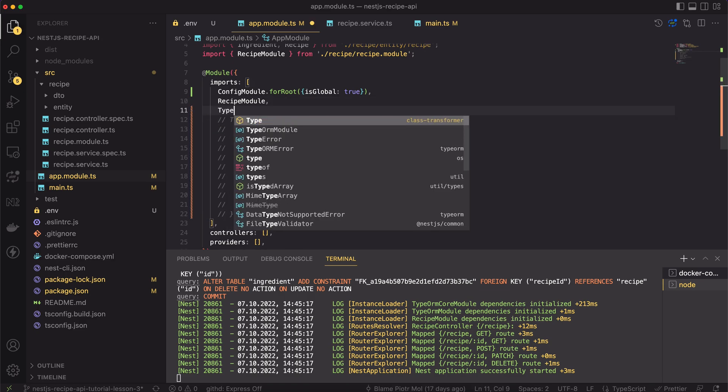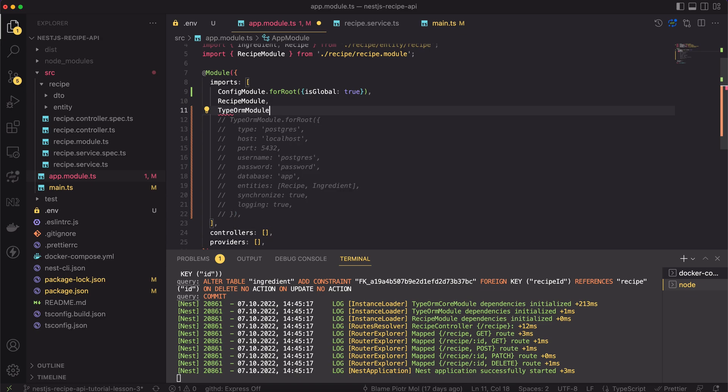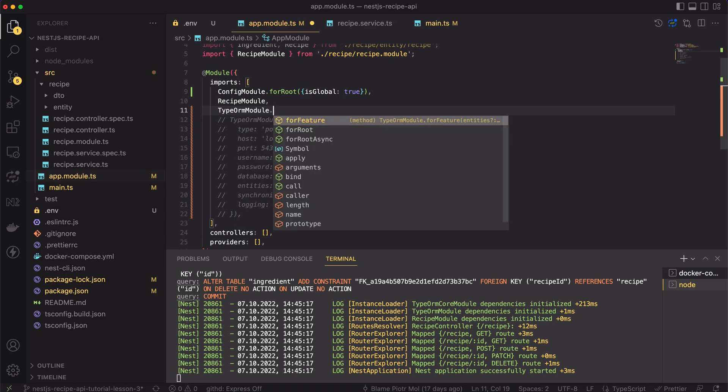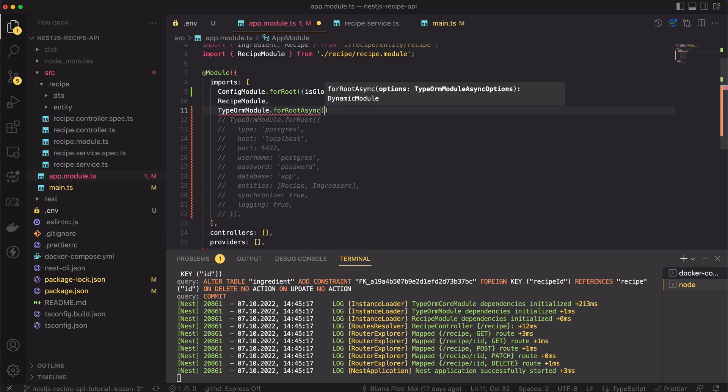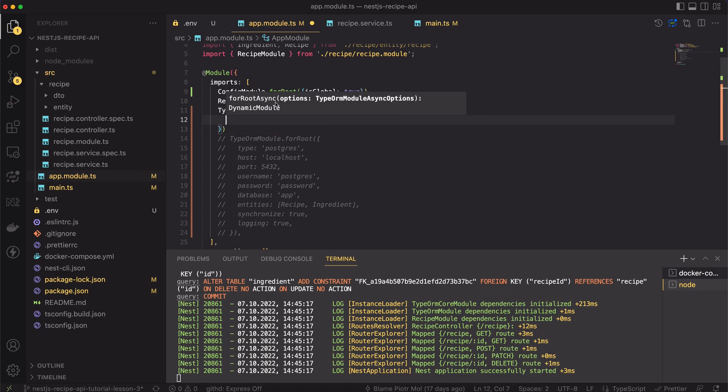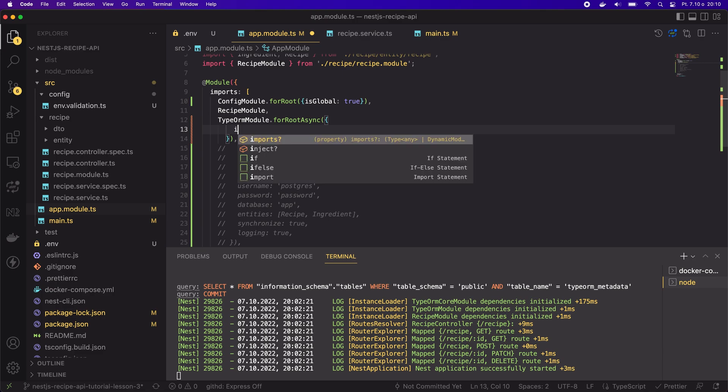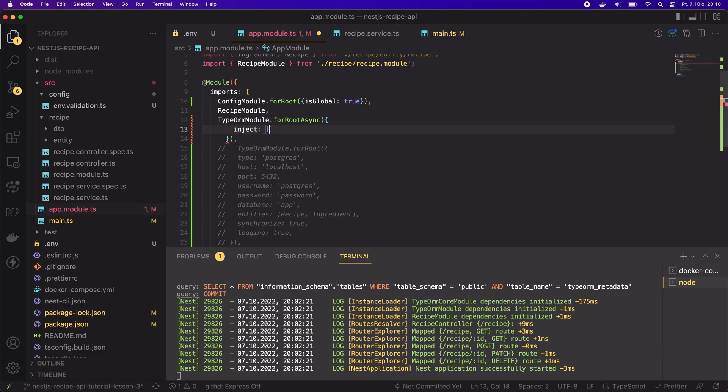The type ORM module has another useful method exported. It's called forRootAsync and we have to use it now. There is no option for using the synchronous config of the ORM together with a config module. The config has to be resolved first by the Nest.js and then it can be injected somewhere else in the code.